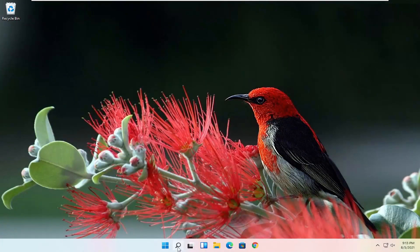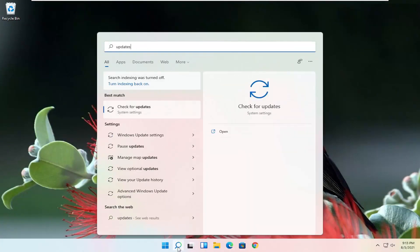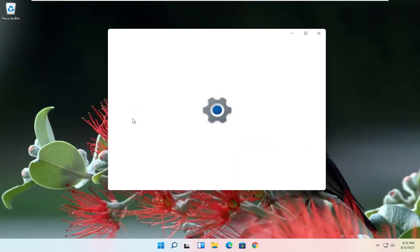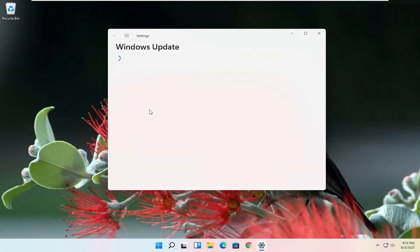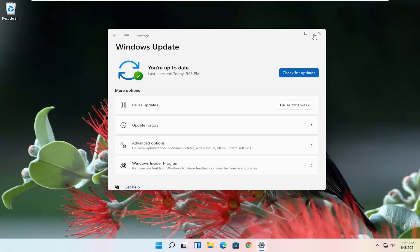Now that we're back in Windows, go ahead and check for updates — select Check for Updates and check for updates. Hopefully your issues should have been resolved.